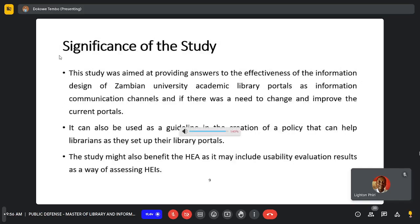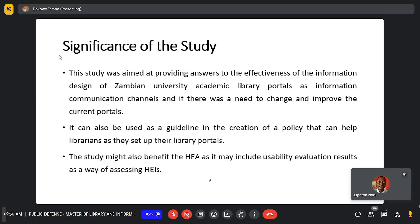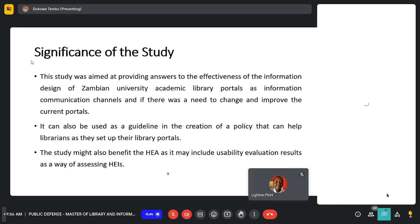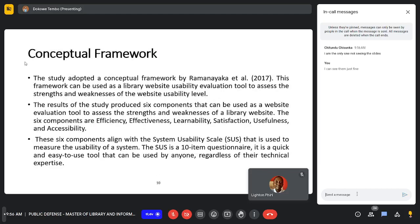This study was aimed at providing answers to the effectiveness of the information design in Zambia university academic library portals as information channels, and whether there was a need to change and improve the current portals. It can also be used as a guideline in the creation of a policy to help librarians set up university library portals, and the HEA may use the usability evaluation results as a way of assessing HEIs.